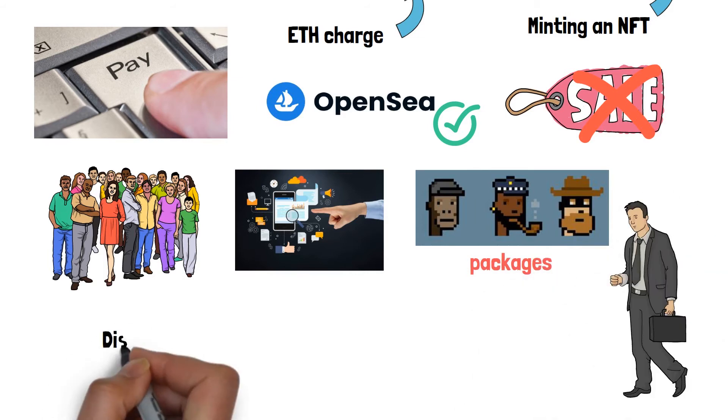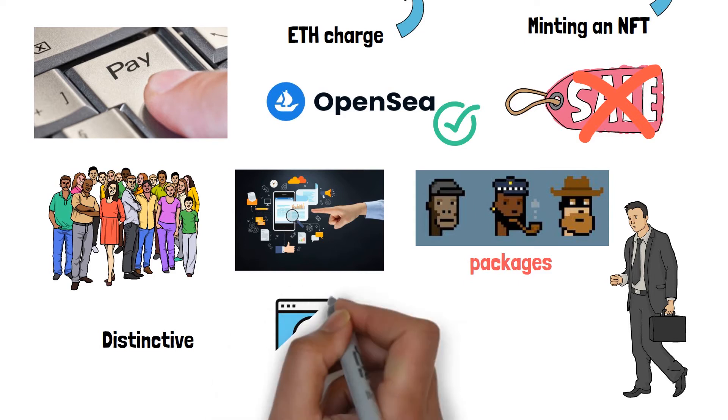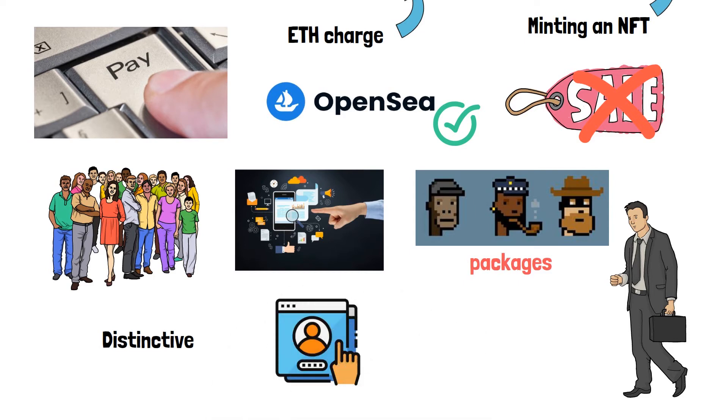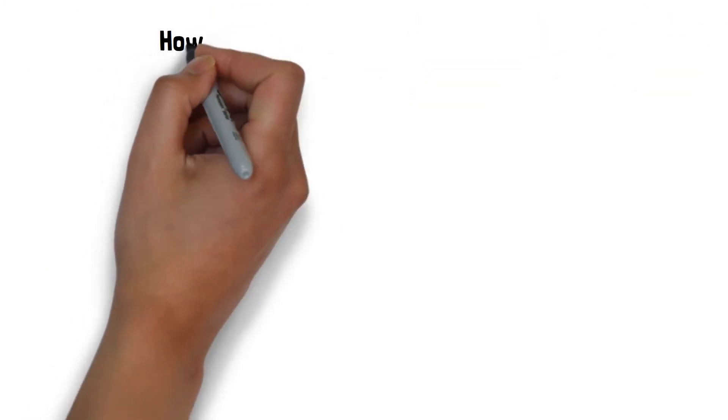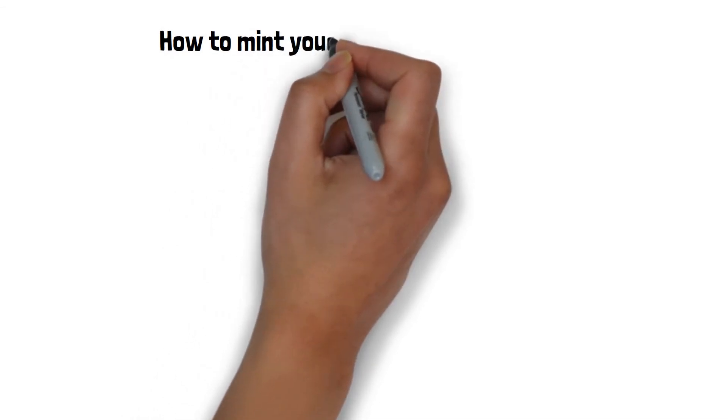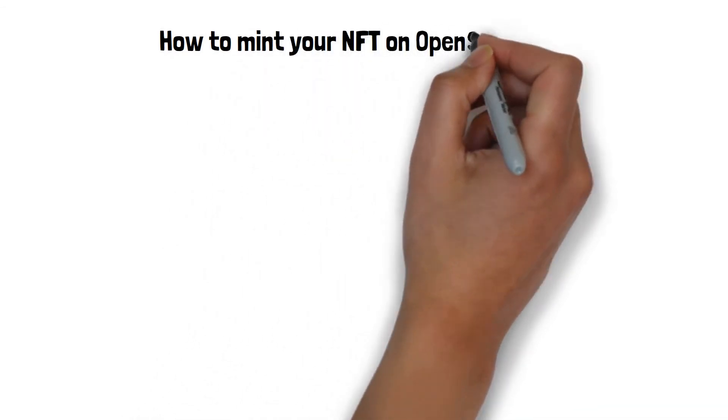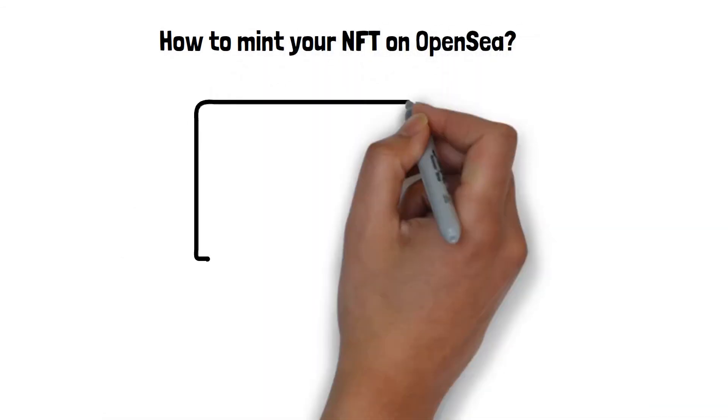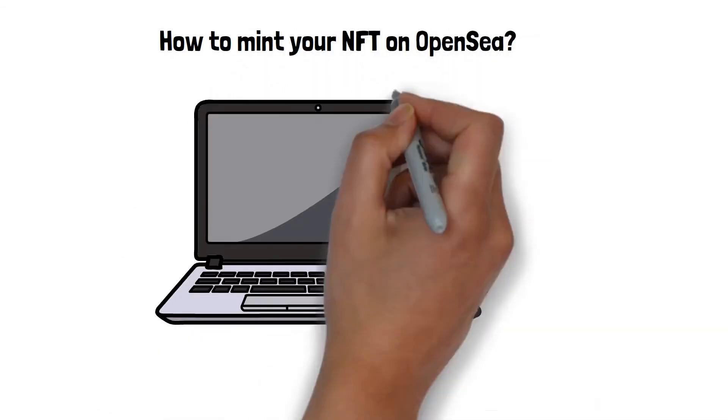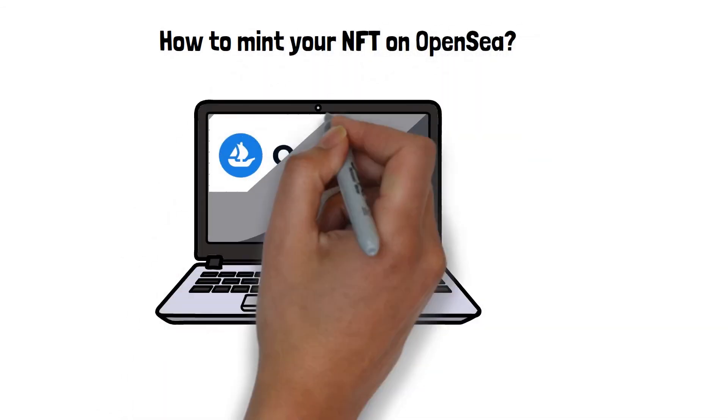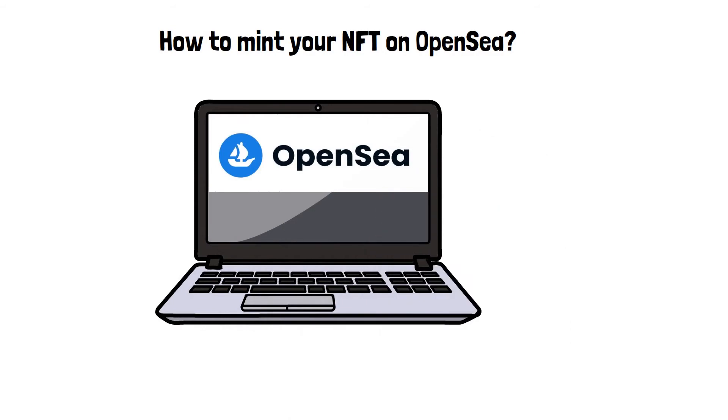It's quite distinctive and may be very useful because this choice extends the exposure. How to mint your NFT on OpenSea. To begin, go to the platform's website.